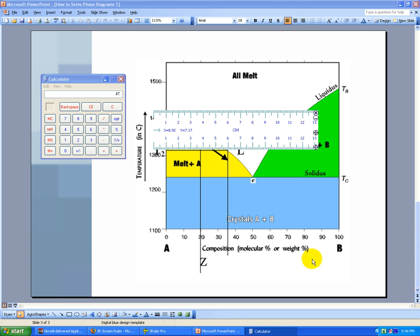In this little video, we're going to determine the percent of the system that is solid and the percent of the system that is liquid after we've allowed this sample of composition Z to cool for a while.